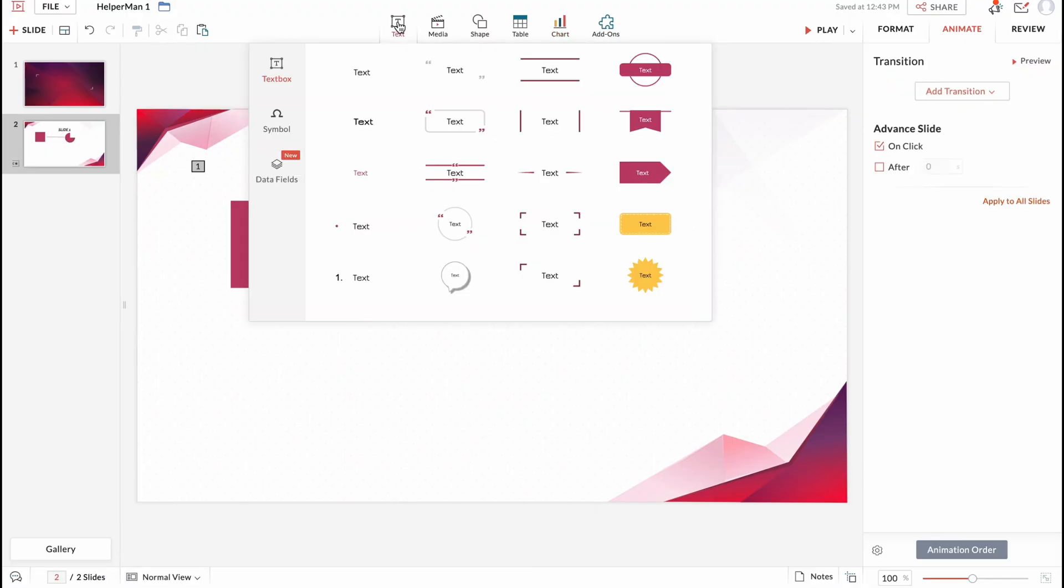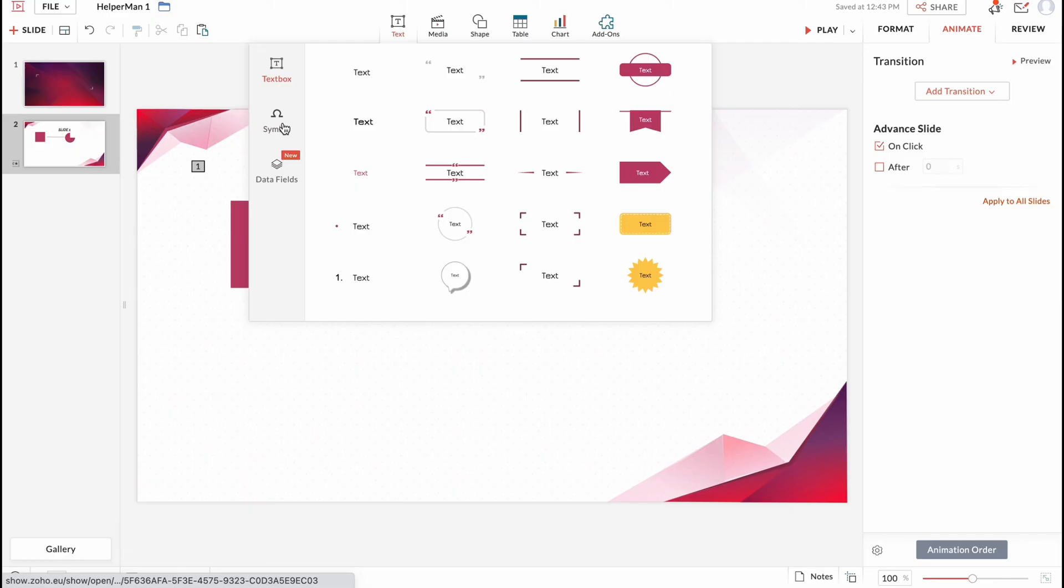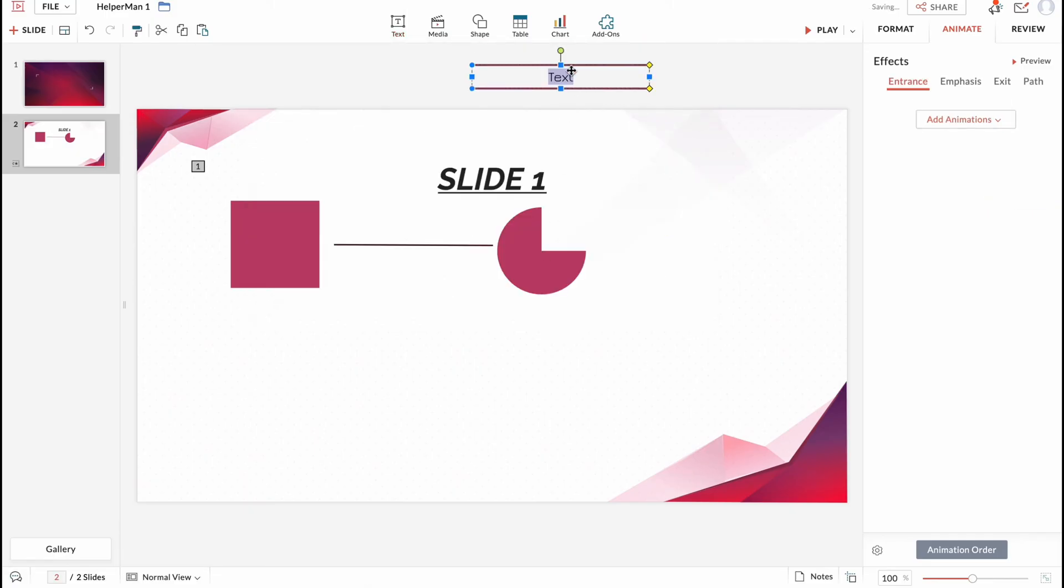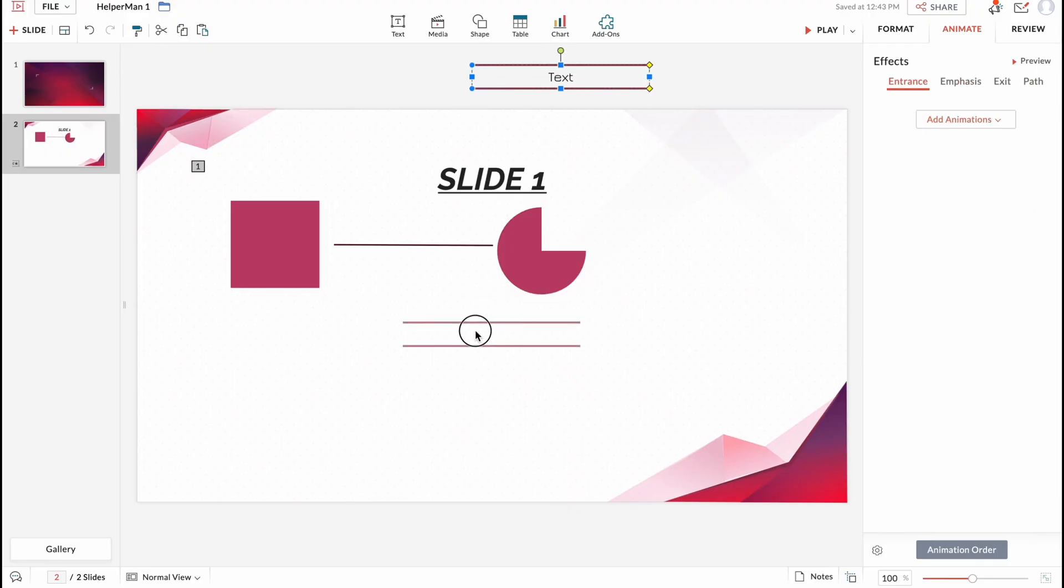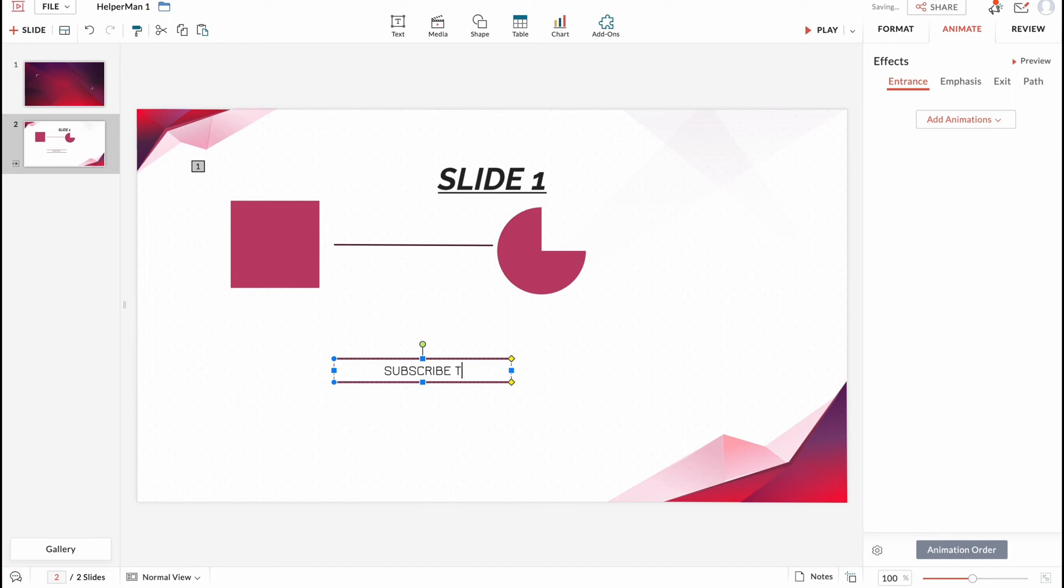And also we can add simple text. We have different text areas: simple text, text within frames or something like this. So this is the way of how we can add some text. So let's add this one for example. We can replace it. Let's try to place it somewhere here. And then we can write subscribe to my channel.